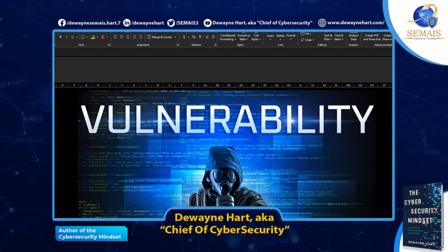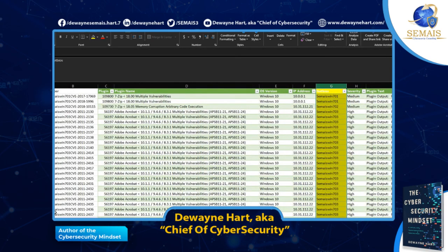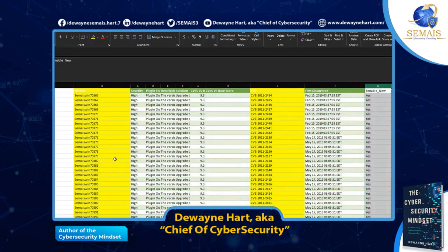Let's get started. What I have is a spreadsheet with two different scans — one called 'Tenable,' which is my previous scan, and 'Tenable New,' which is my current scan. What I need to do is compare the results and see what matches. I could copy and paste information from one spreadsheet to the next, but that's too time-consuming. The easiest way is to use VLOOKUP and CONCATENATE.